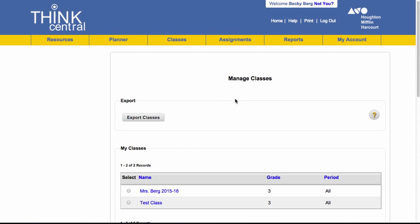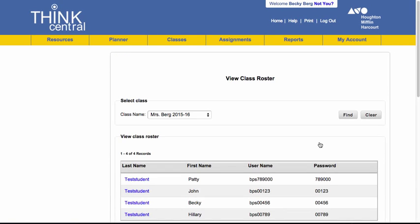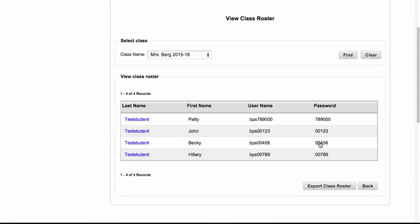So now if I were to check my roster, I can see that Patty is now in my class on my roster.